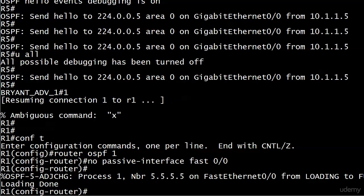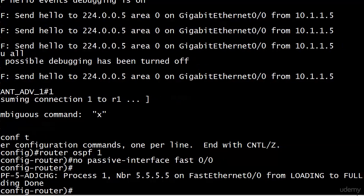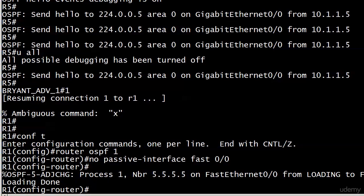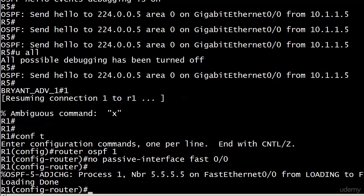Oh, that did not take long. And you can see that adjacency came right up with router five. And it's gone from loading to full loading done. Everything looks good there.